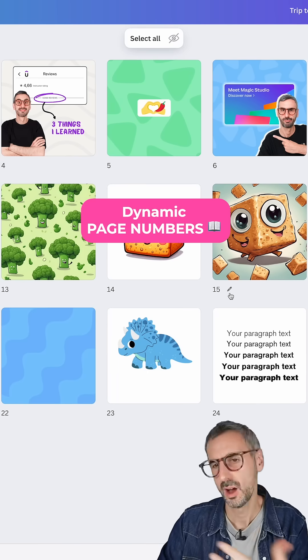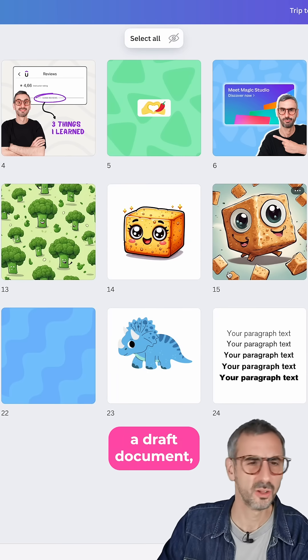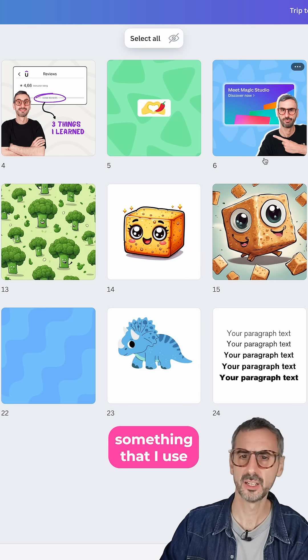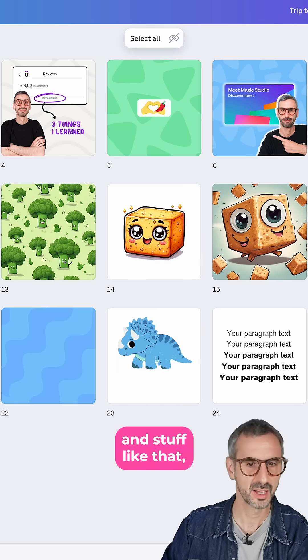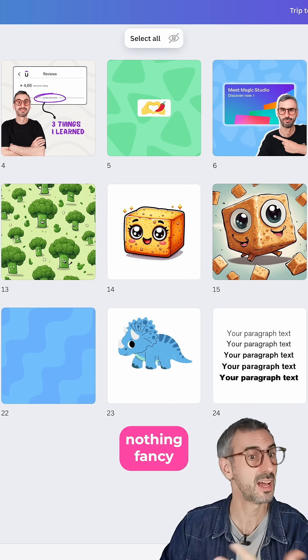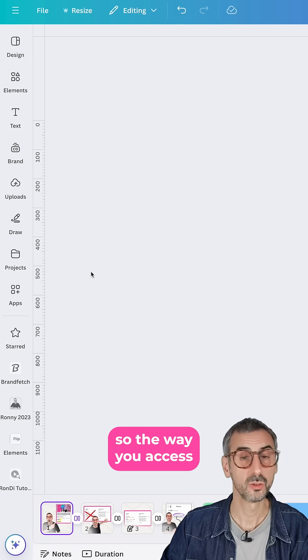What I have here is, I would say, a draft document, something that I use to create carousels and stuff like that. Nothing fancy, really.